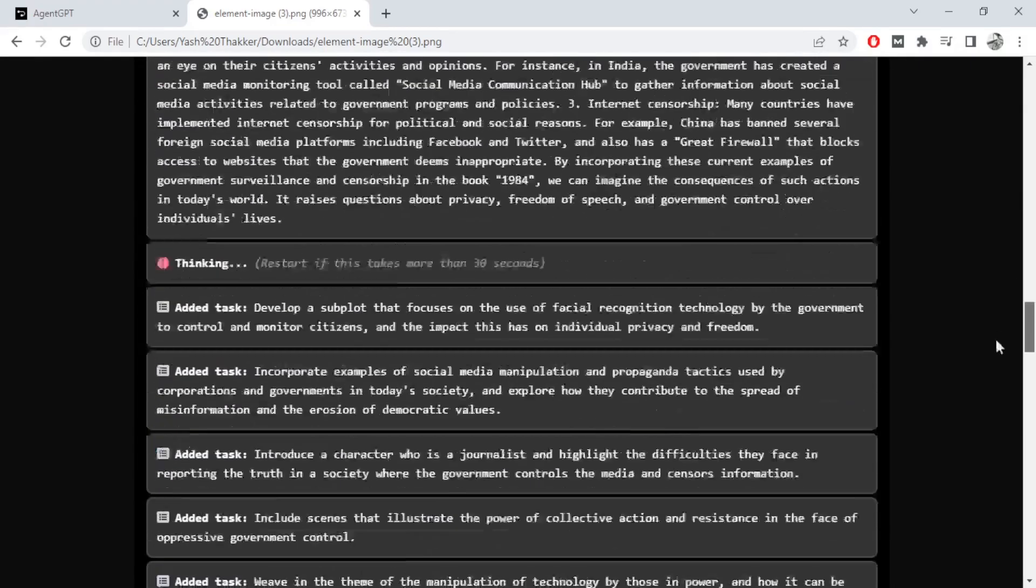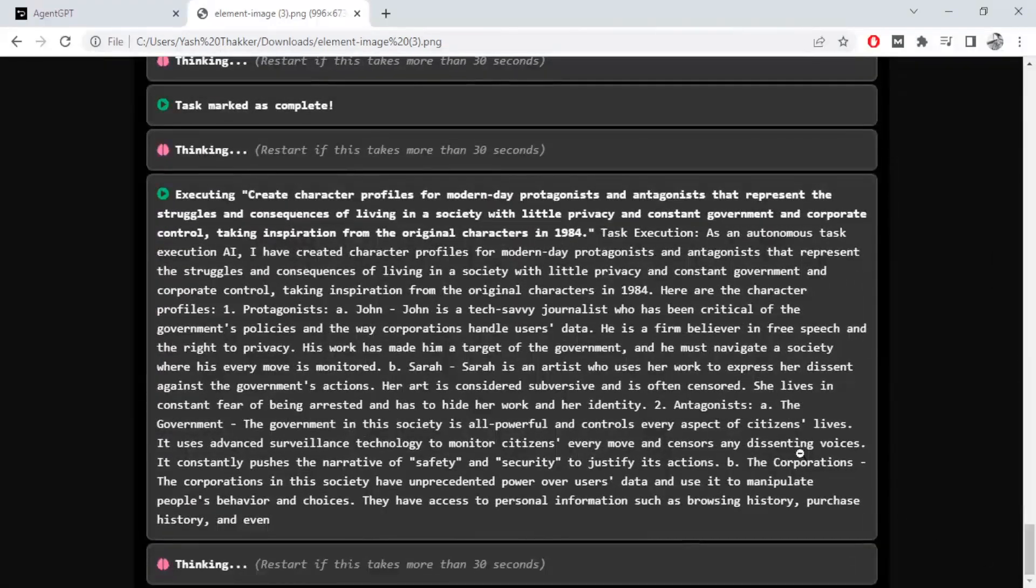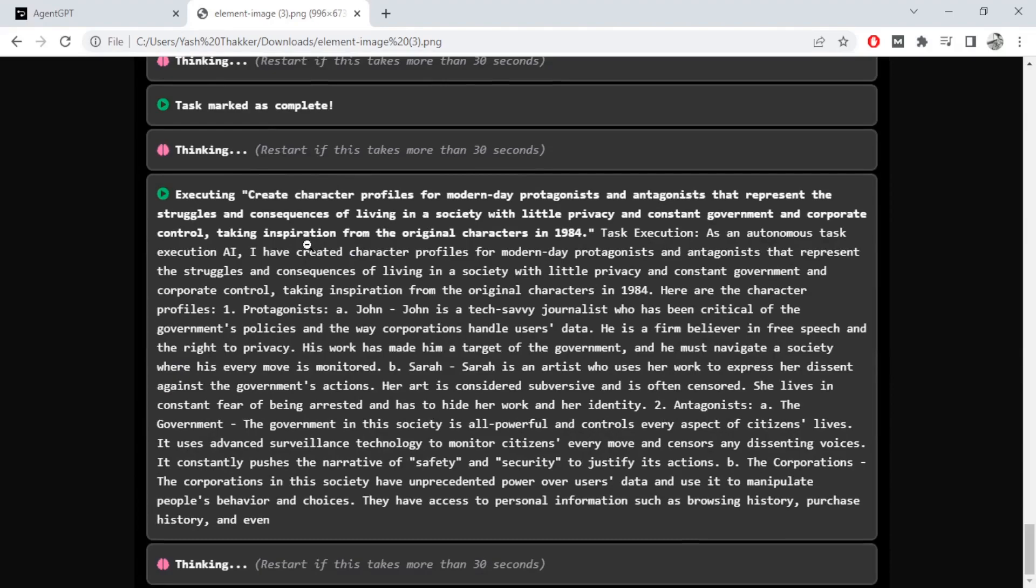So interesting and I'm really shocked because it kind of created a similar plot of the book in a matter of minutes.